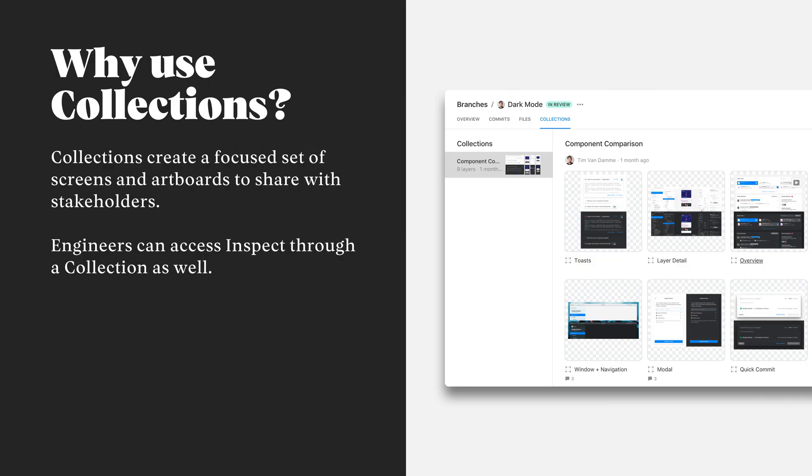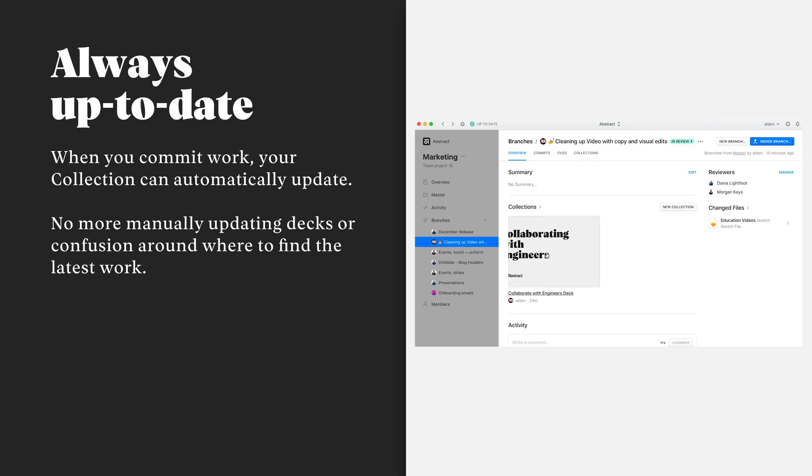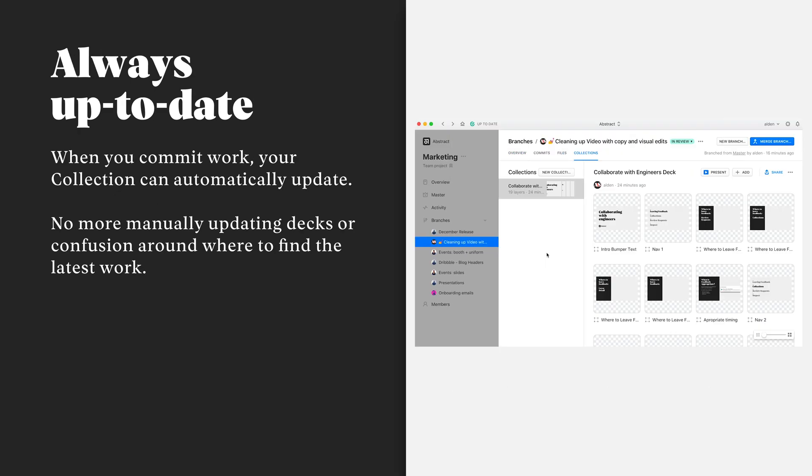Collections are one of Abstract's most flexible features. We can create them for a wide range of purposes, either to drive focus during a review and share with stakeholders to collect feedback or to document certain flows. Collections are unique in that they're not just PNGs or static images that we're sharing. Your collection can update over time as you commit new work to Abstract.